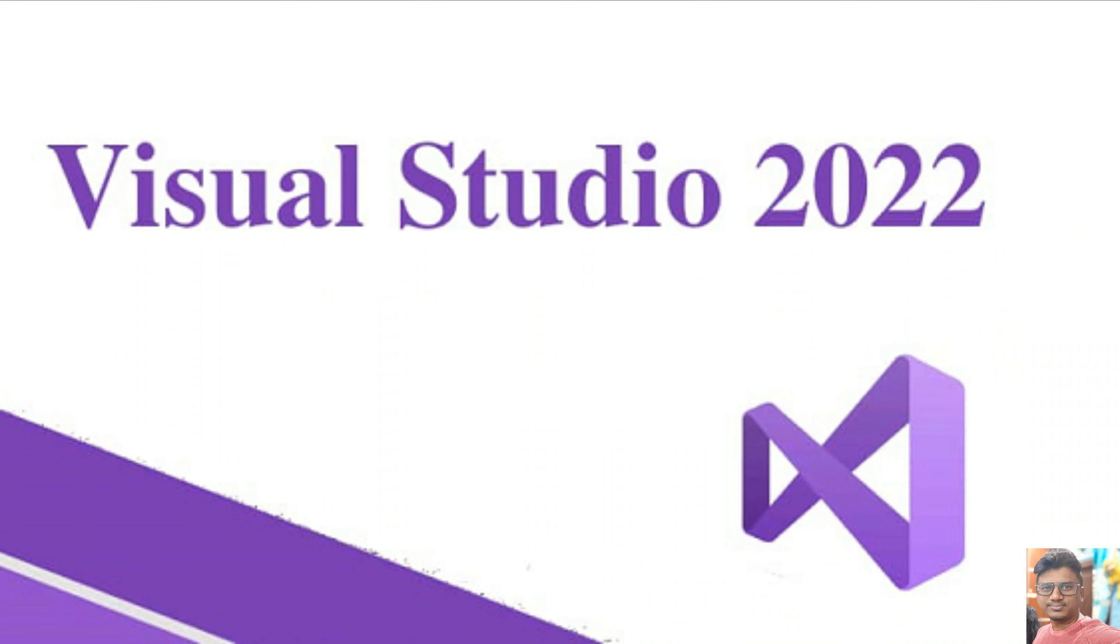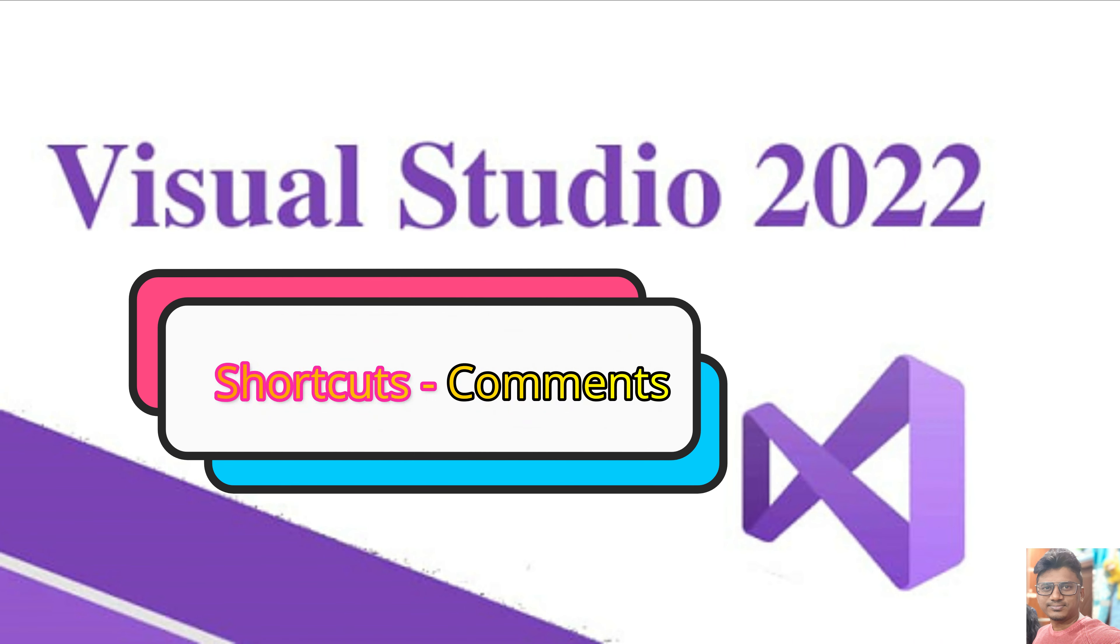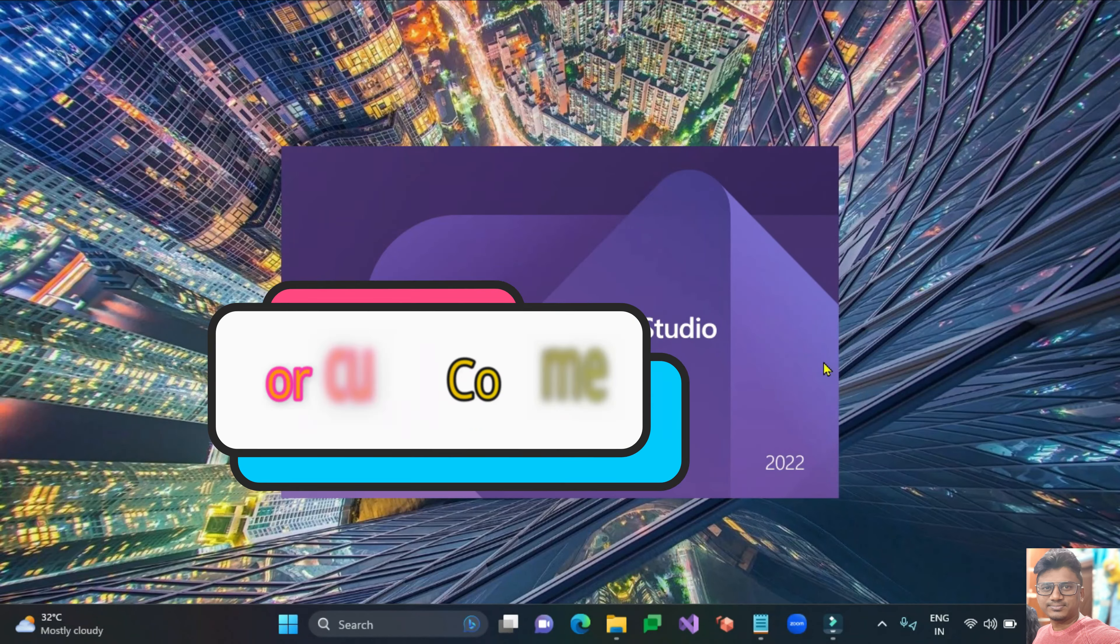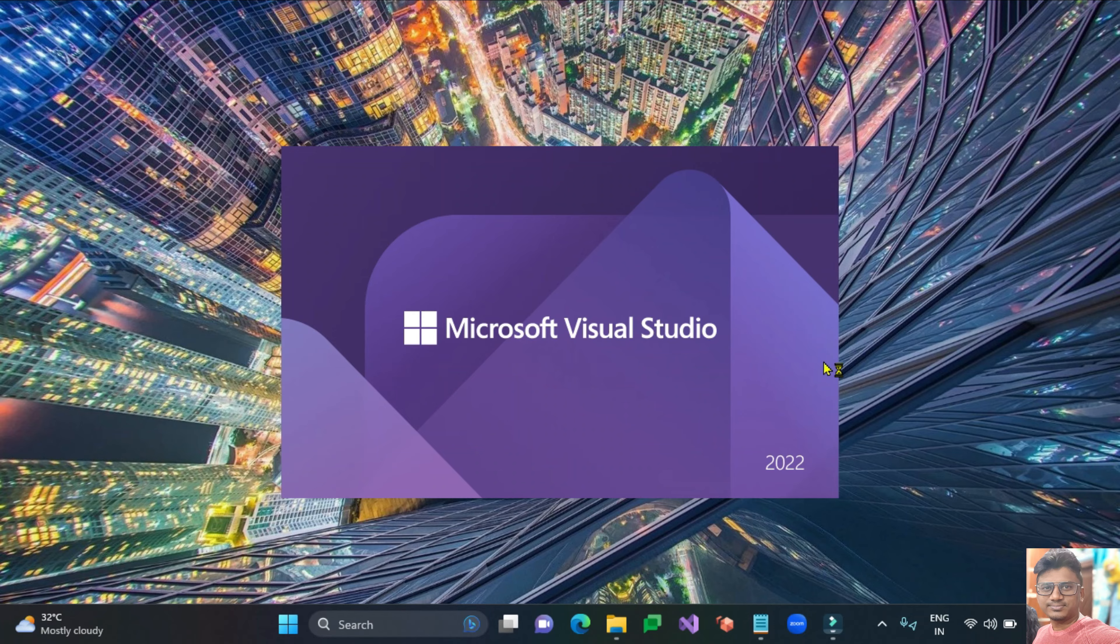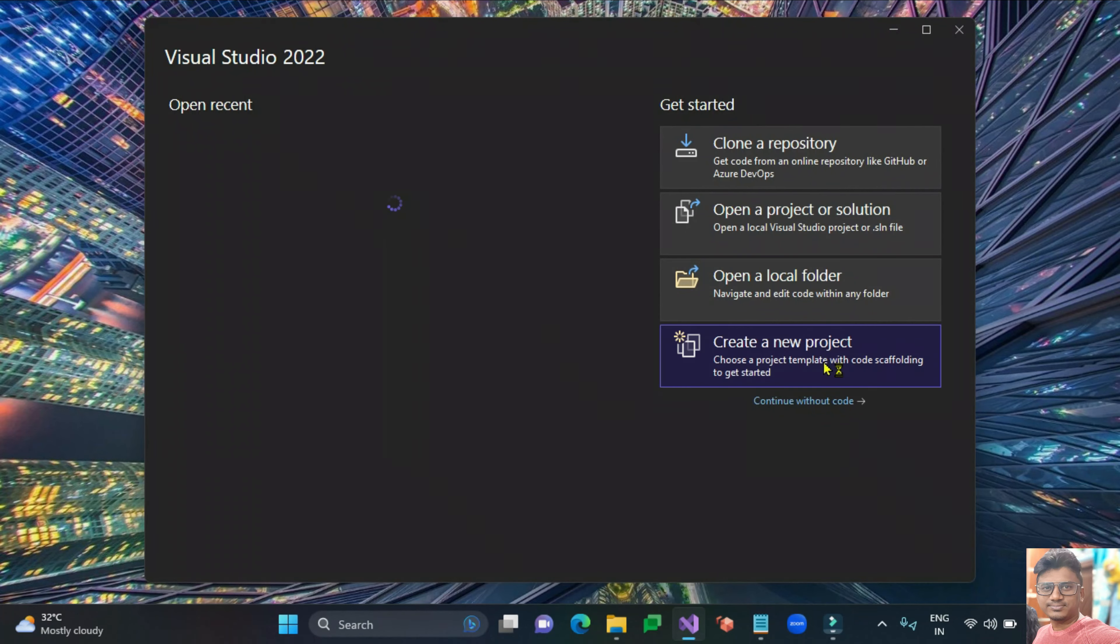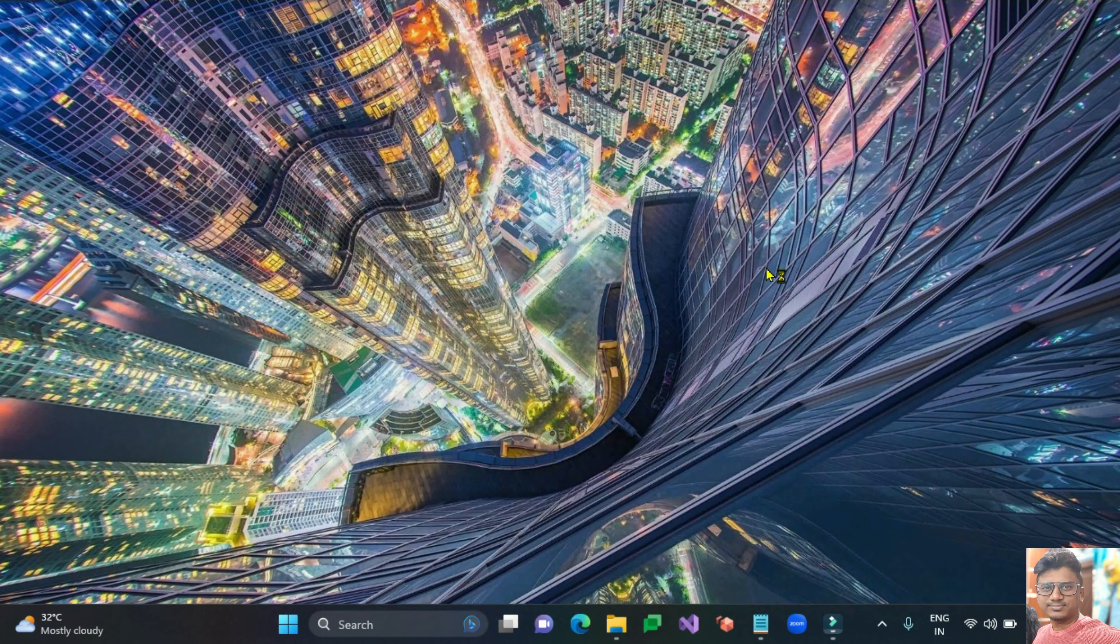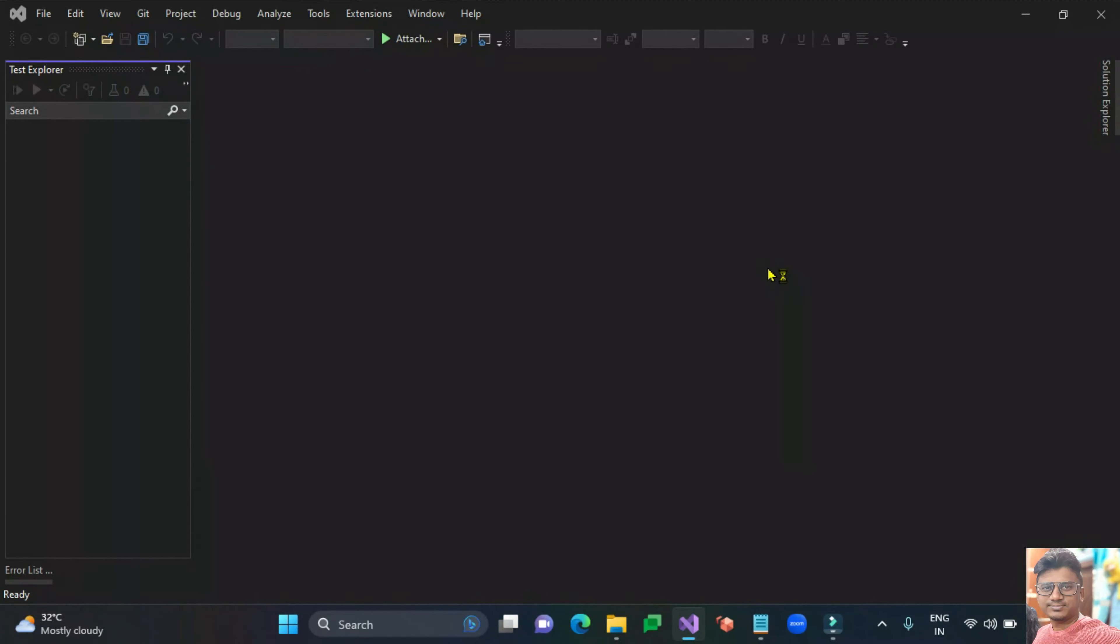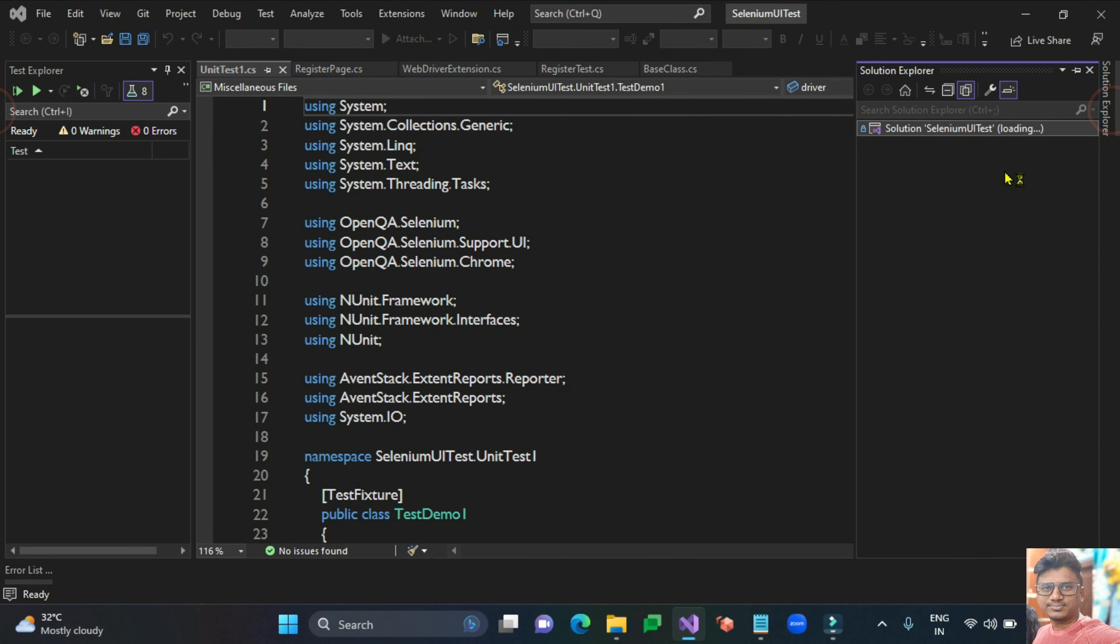Hey, hello everyone, welcome to our key automation lab. In this video I'm going to talk about how to do code comments in Visual Studio. Let me open Visual Studio.